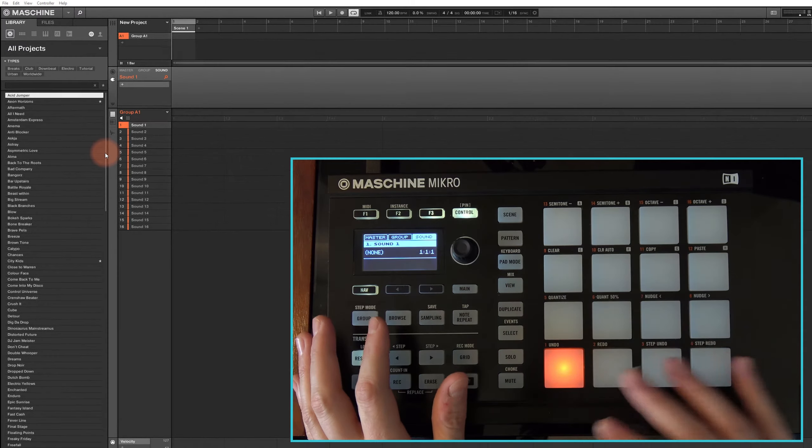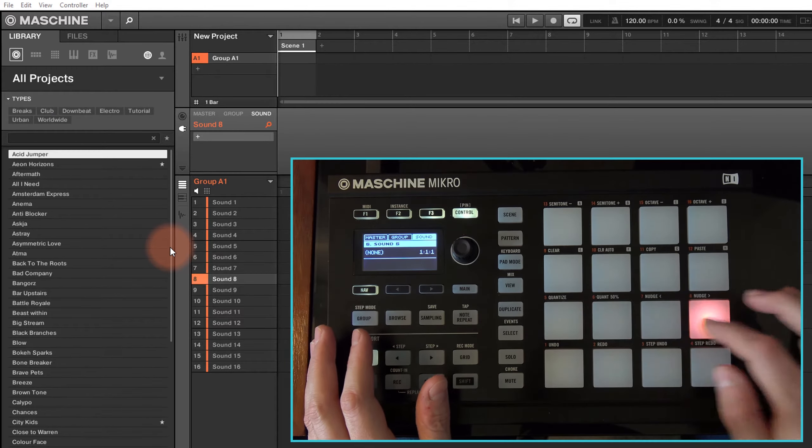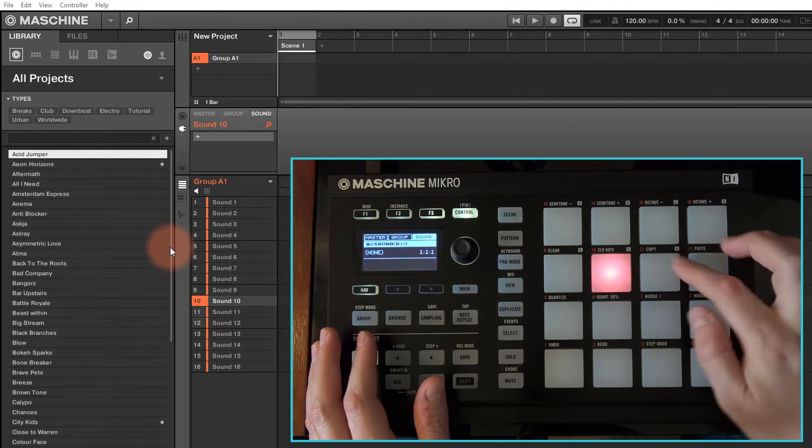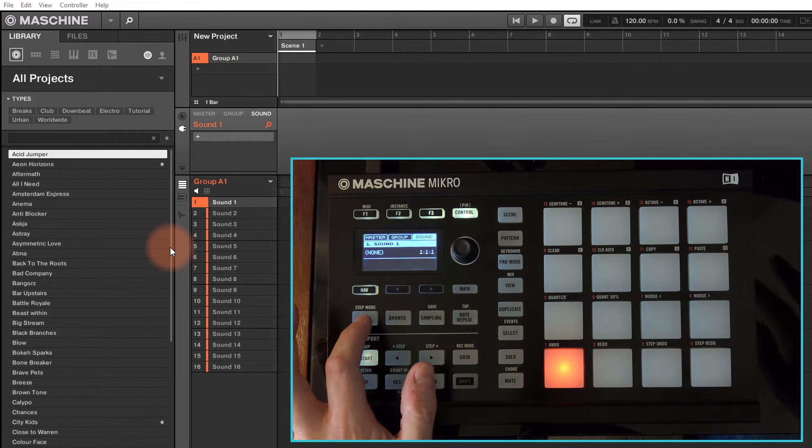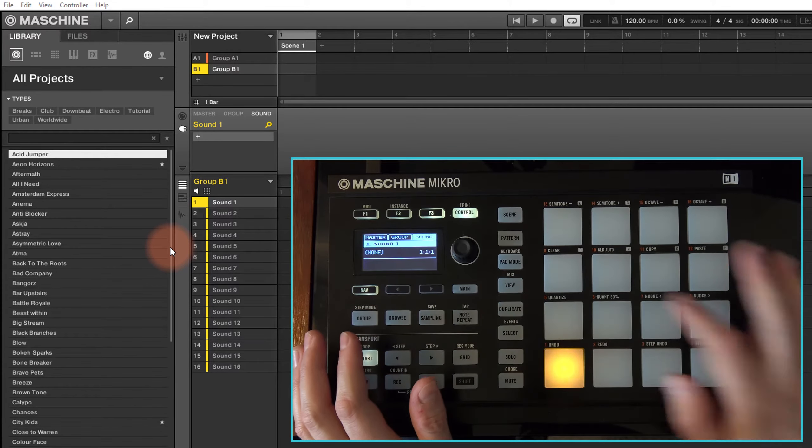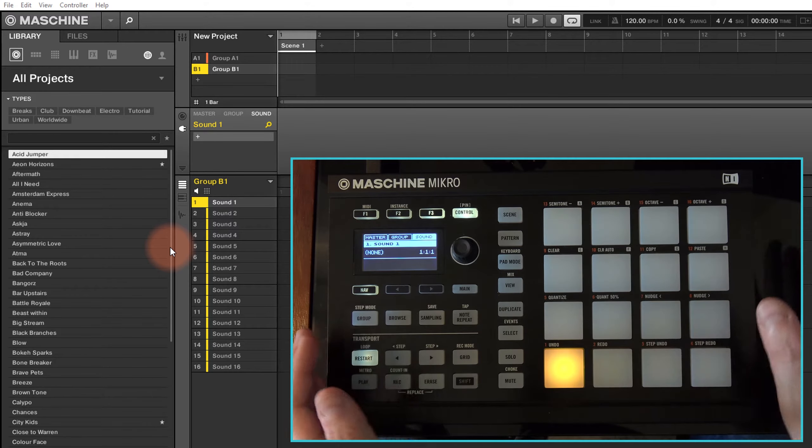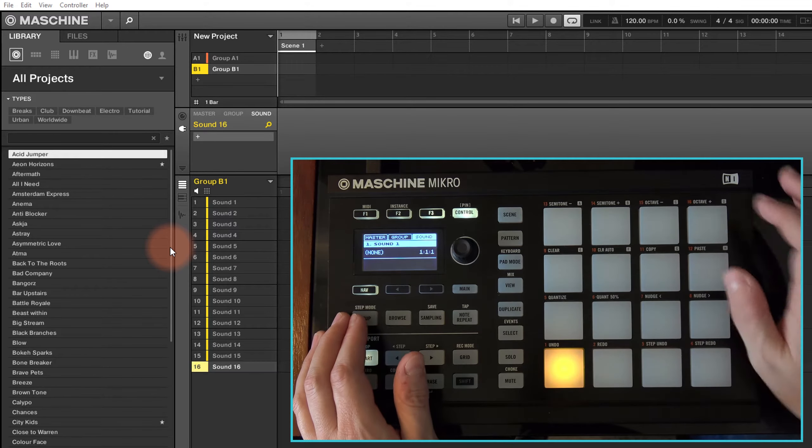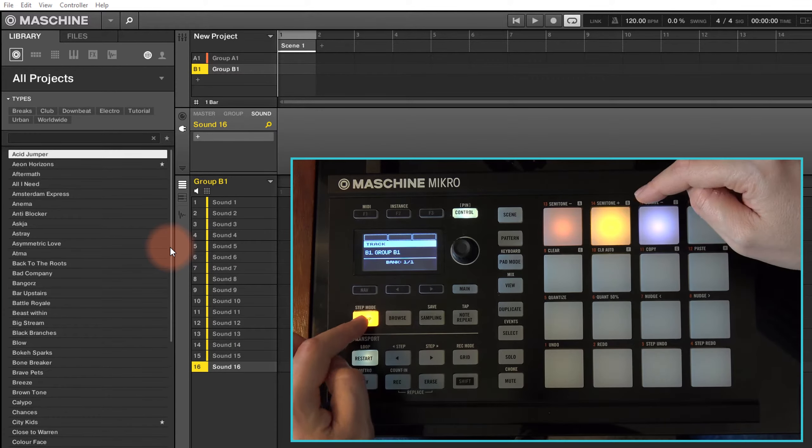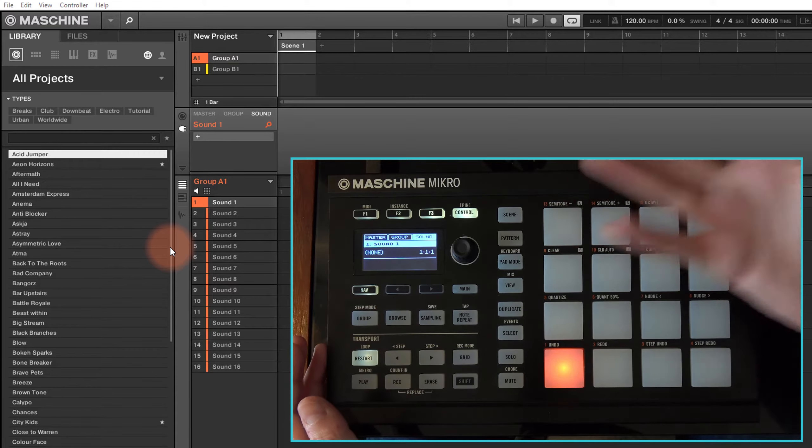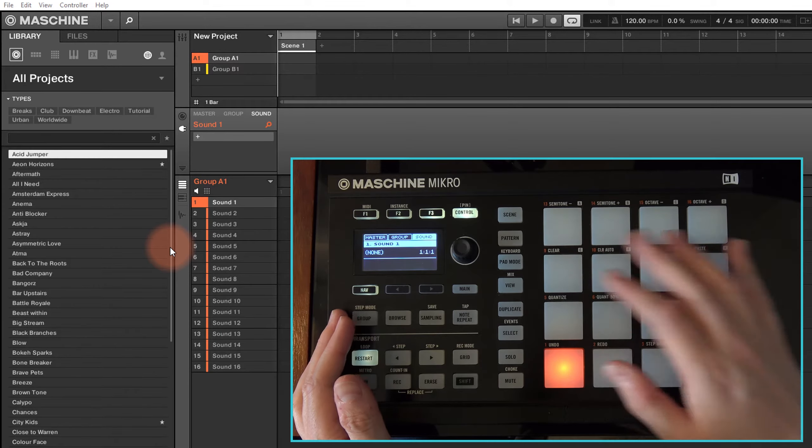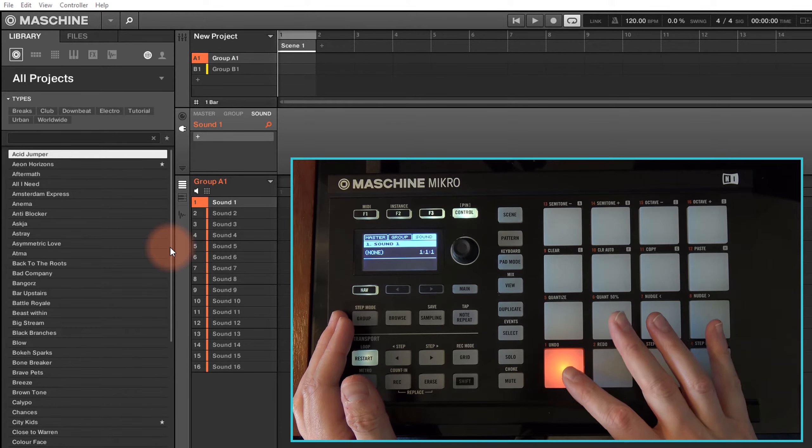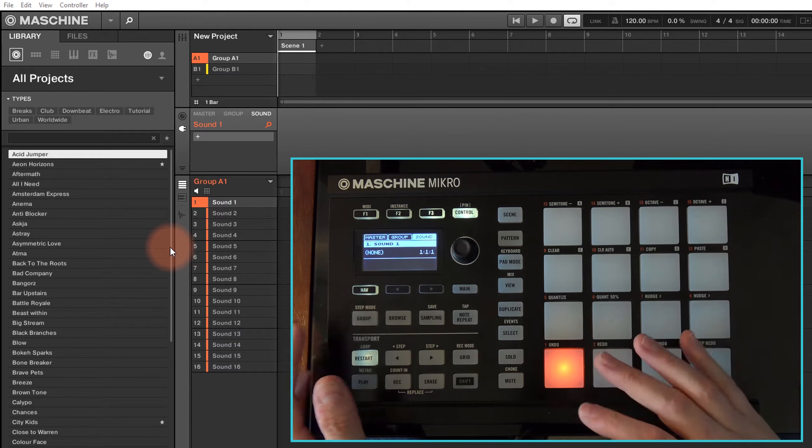So this is your basic setup and of course your sounds are added into your pads 1 to 16 and you have your group. If you hold down group and press on your second group, you have another set of sounds 1 to 16 and you can select sound 16 there. Hold down group, go back to group 1, go back to the group A and you are back into sound 1 in group A.